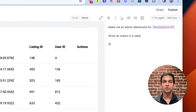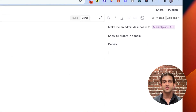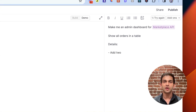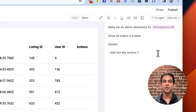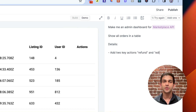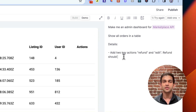Let's go ahead and make this tool a bit more powerful. All we have to do is update the description and Create will update the app. So let's add a refund button and an edit button to every row. When we hit the refund button, we want Create to go ahead and refund the order. Create just figures out how to hook that up to your API.